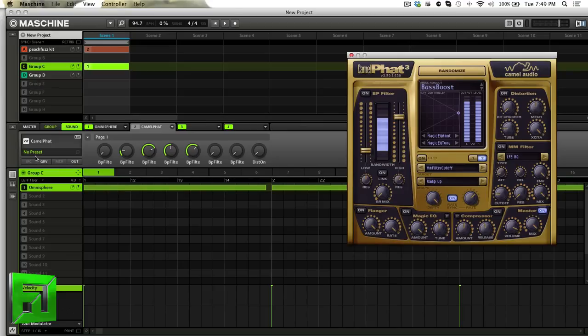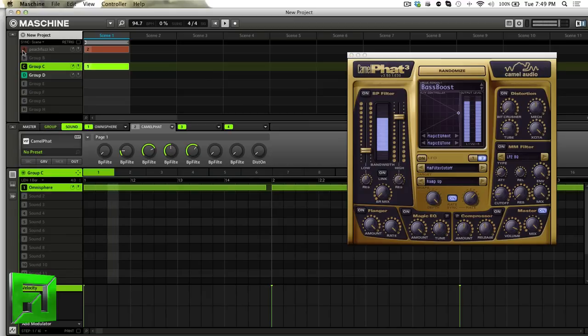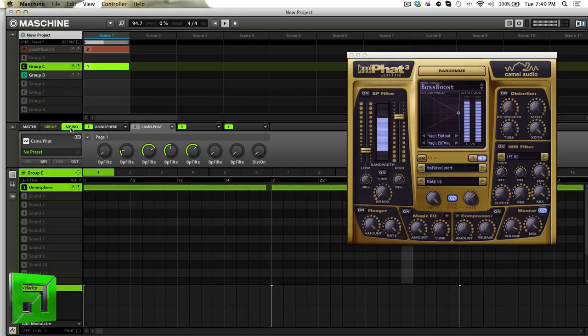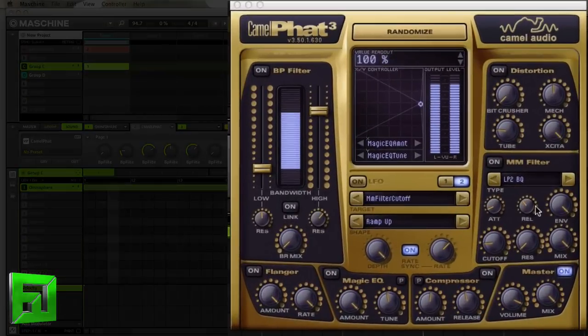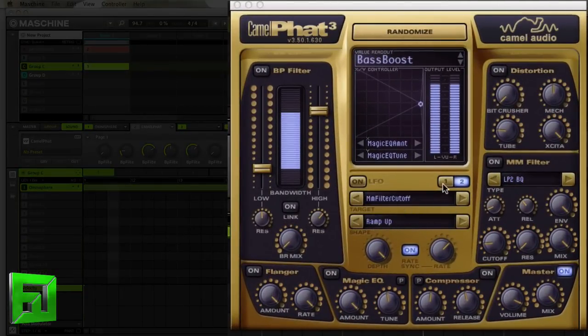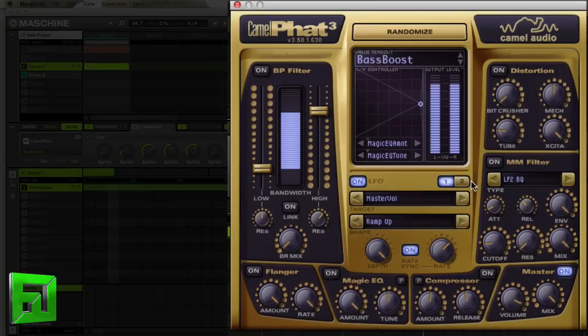Here I have just a regular bass sound in Omnisphere and I'll play that by itself. And in Camel Fat, what I've done is I've just set the LFO, both one and two. I have ramp up. I have one on the master volume and one on the cutoff.